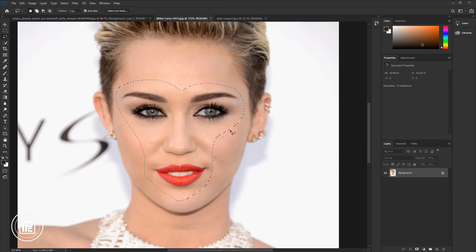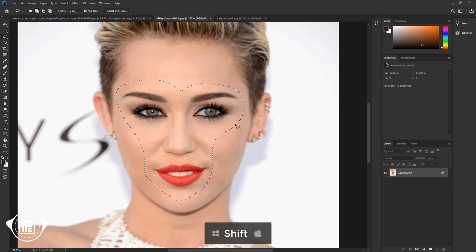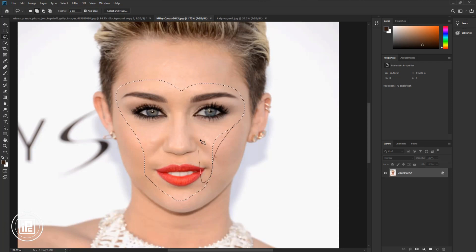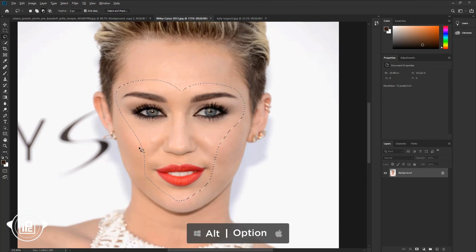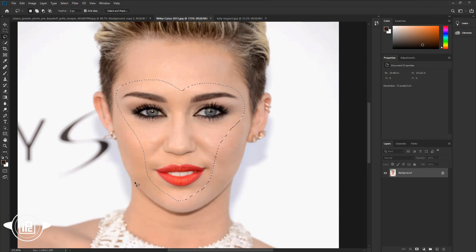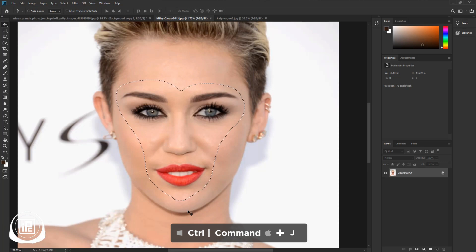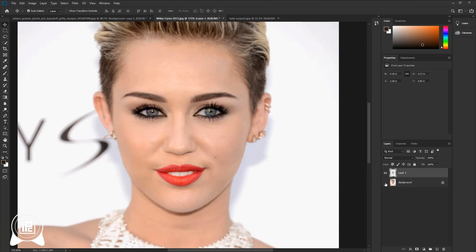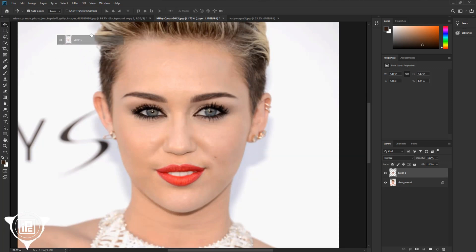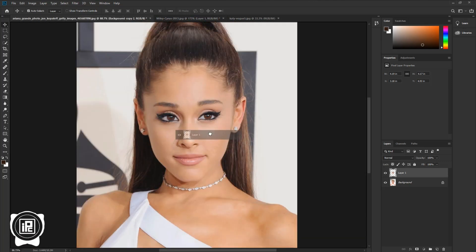Now adjust the selection. Press Shift to add to the selection, and press Alt or Option to remove from the selection. Take your time and adjust the selection. Then take the Move tool and press Ctrl or Command plus J to make a duplicate layer with the selection. Take the face to the main Ariana Grande image document and paste it here.